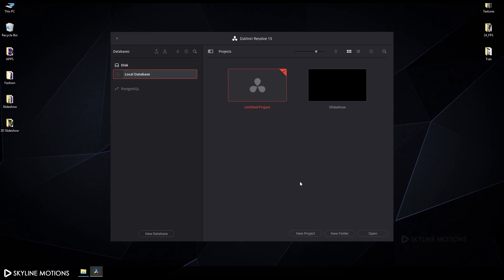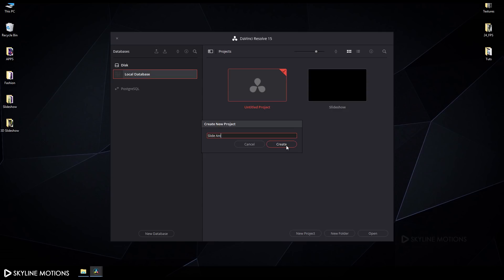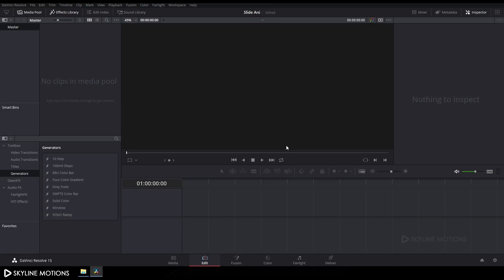First of all we have to create a new project, so click on new project and rename it to 'Slideshow Animation' and click on Create.